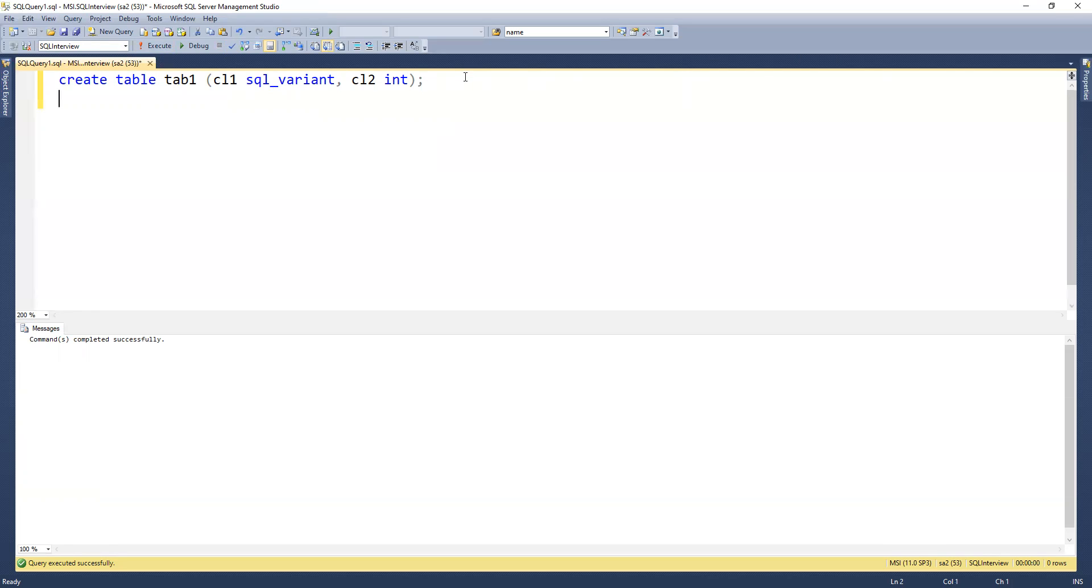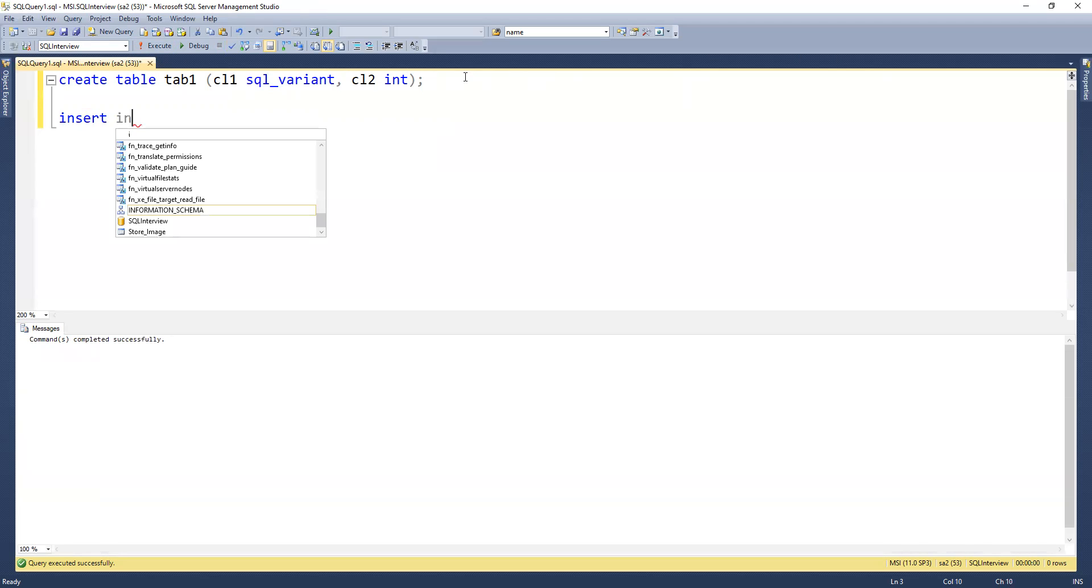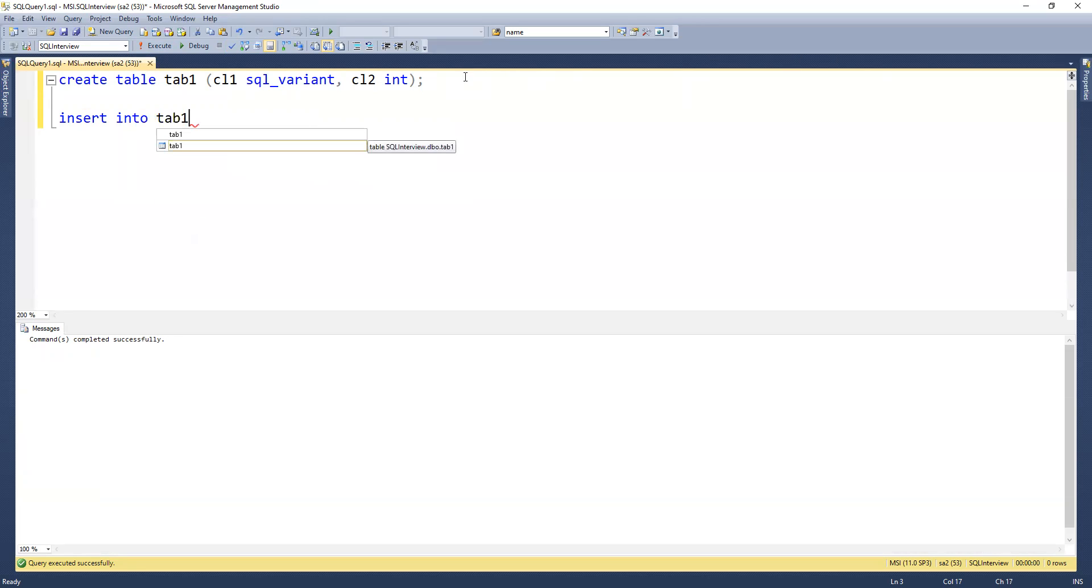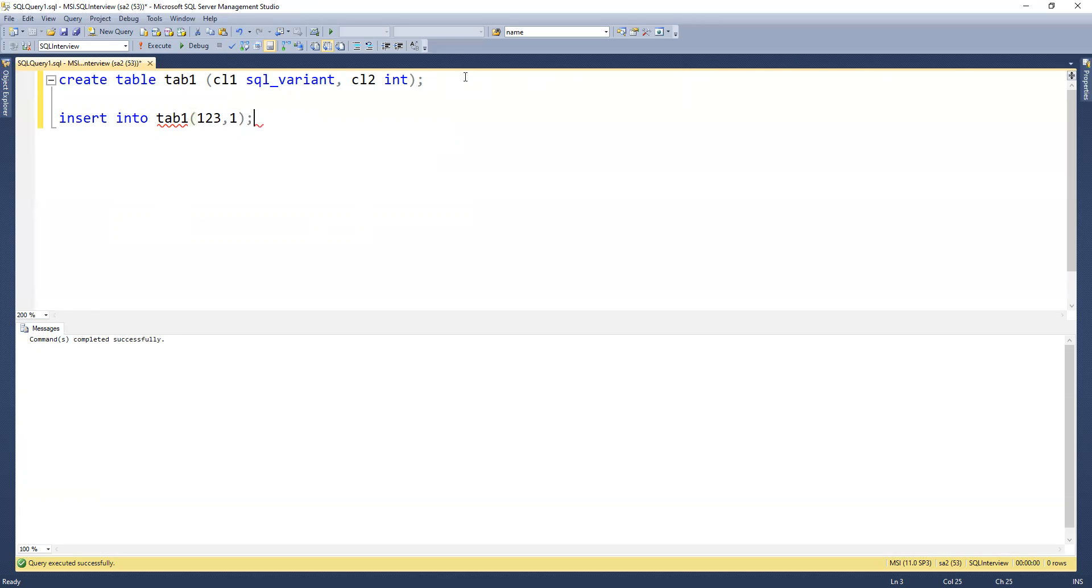Now we'll try to insert values. Insert into tbl1, and I will pass the values 123 comma 1.